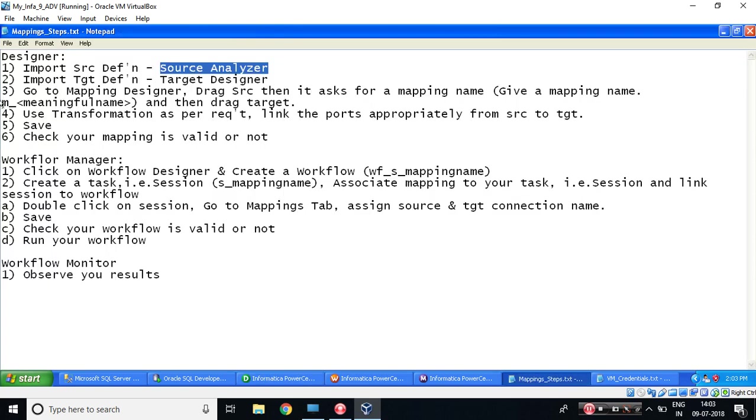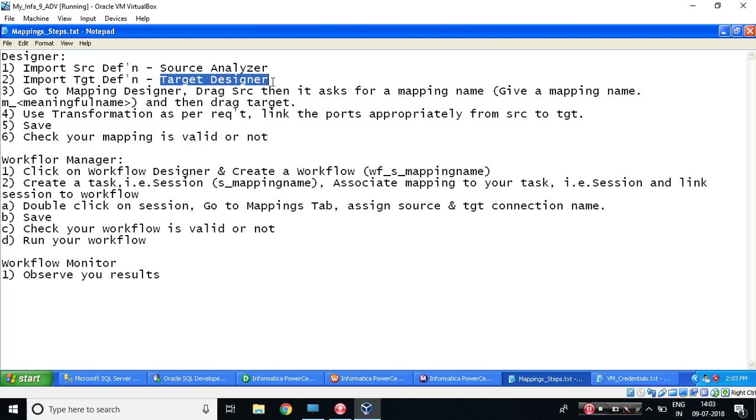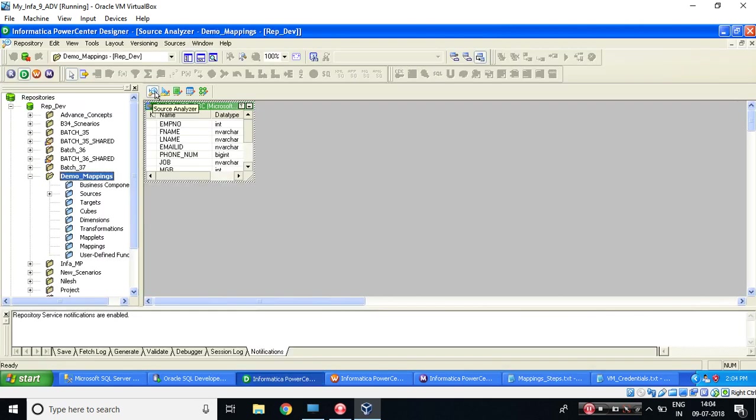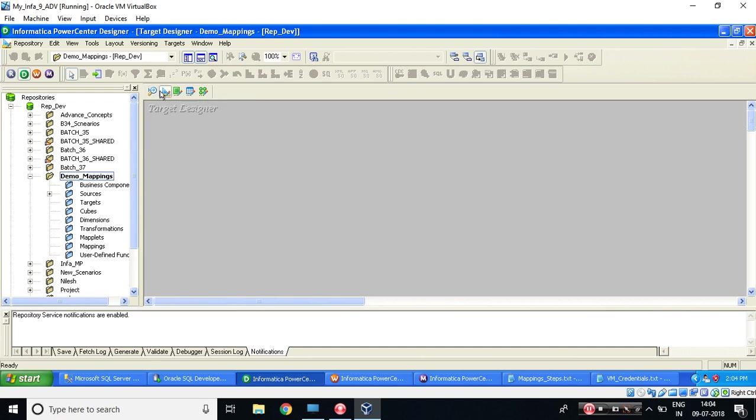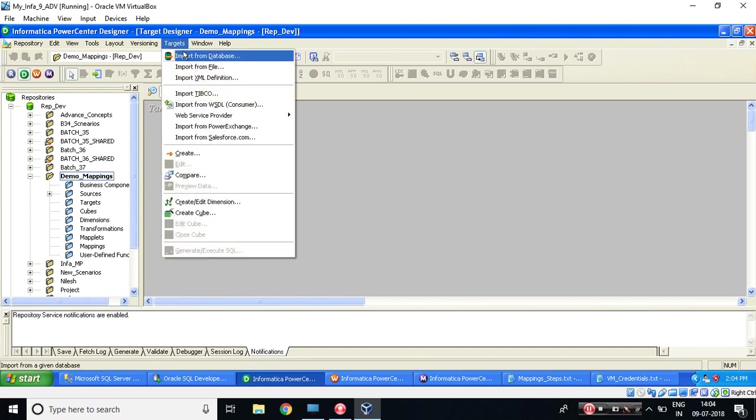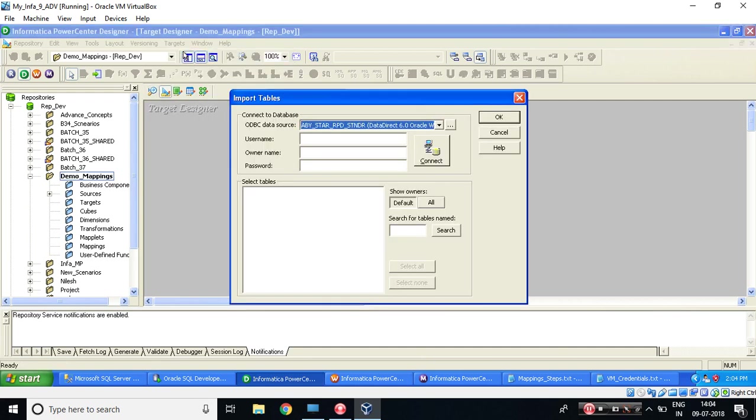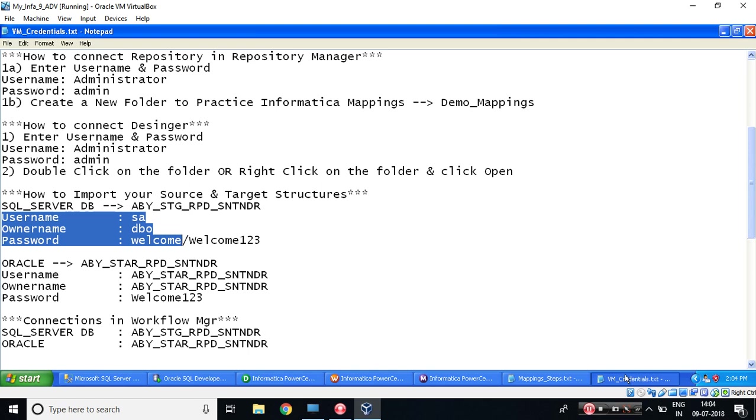Let's see what is my second step. Import target definition. Where? Target Designer. Let's go to Source Analyzer. Next to it is Target Designer. Click on it. Target, import from database. Again, go to the